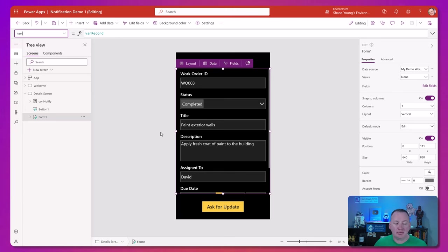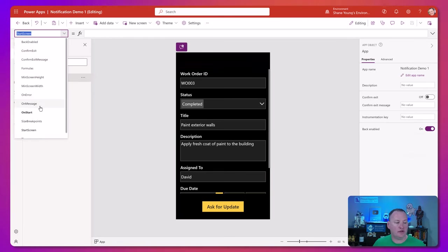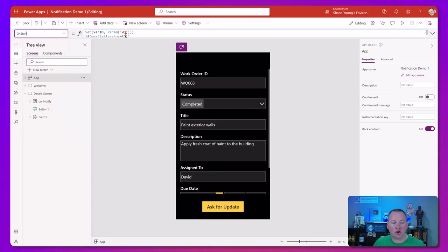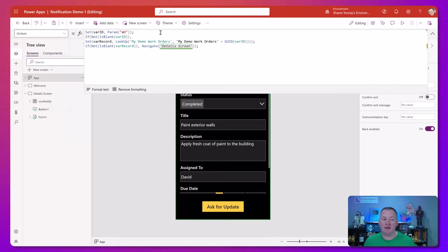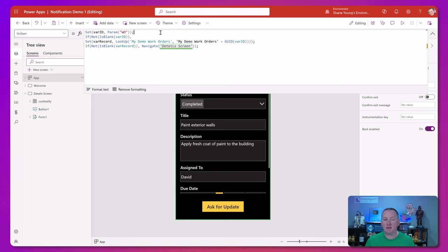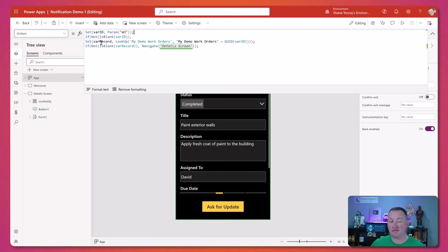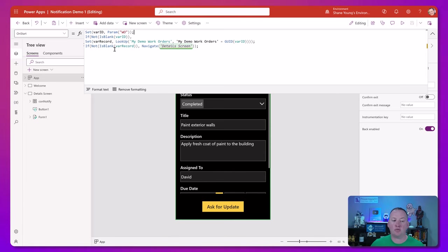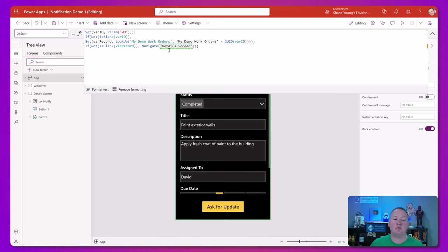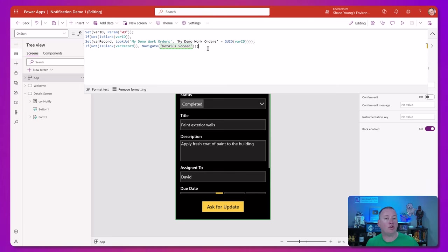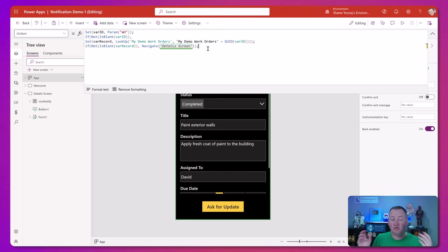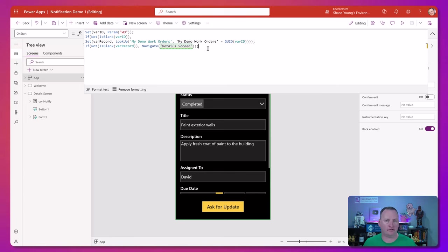Deep linking is where we were able to route them all the way here. Deep linking is not required as part of notifications, but a lot of times when you're doing notifications, it's not just go look at the app, it is go look at the specific record. So you're going to want to do deep linking. The way that deep linking works is if we go to the app object and the on start property, we're passing a parameter. We're pulling that out, and if it's not blank, we're doing a lookup to set var record to be the work order that they passed in the parameter. And then if var record doesn't come back as blank, so we found the work order, then we're going to navigate them to detail screen. I'll put a link up there to a video that will walk you through how deep linking works.